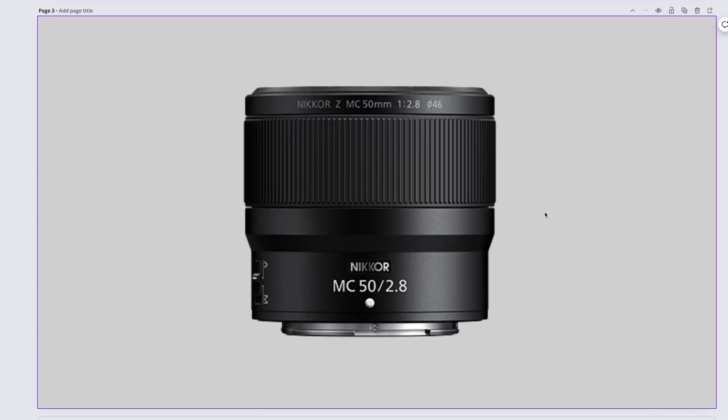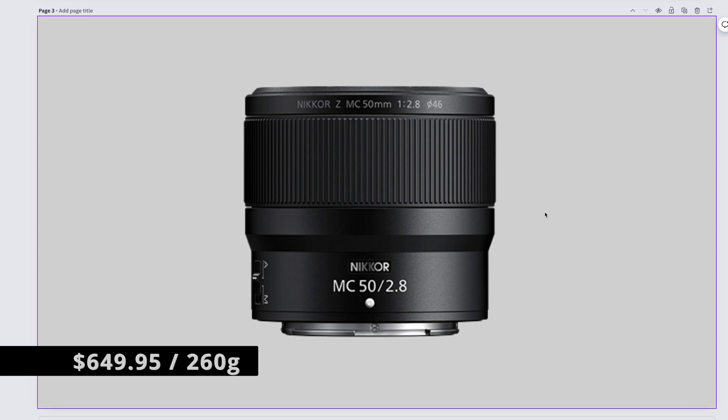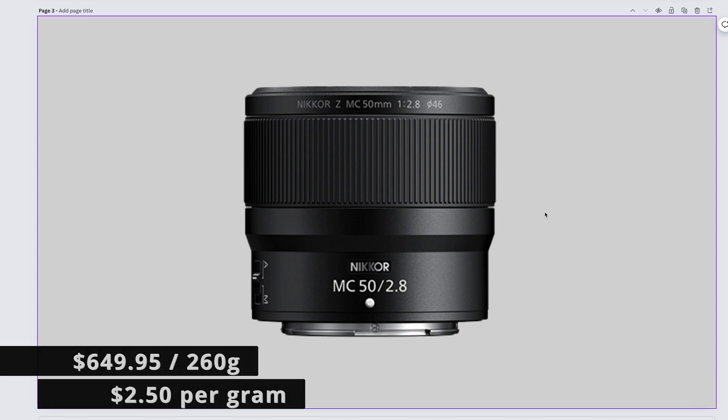This should have been a 60. Nikon made it a 50. I hold a grudge because I love the 60D, but it is a perfectly fine, colorful lens. The Nikkor Z MC 50mm f2.8. It will run you $649.95 and weighs a very light 260 grams. That gives us $2.50 per gram.